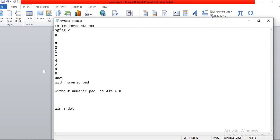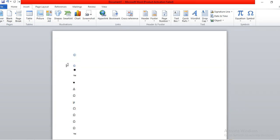If you have a numeric pad, you can use that process. For example, in the laptop the numbers on the top in a single line — that won't work. If you press alt and that number, it won't work. So you have to use alt and then type the numeric keypad symbol.